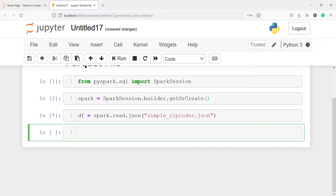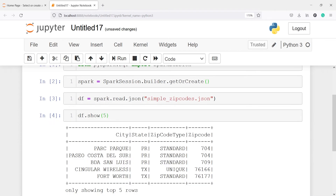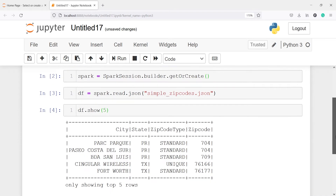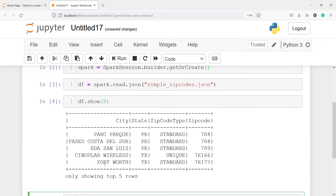So I am importing the JSON file object and saving it in the variable df. Let's see the top five rows of our data frame df, so I will write df.show and inside this I will put five. Here you can see the top five rows — we have columns such as city, state, zip code type, and zip code.